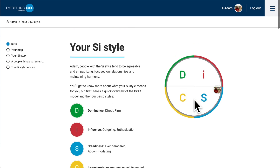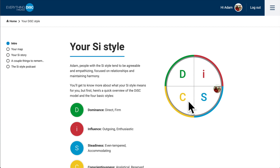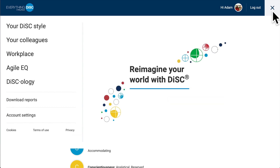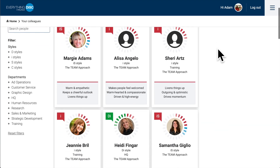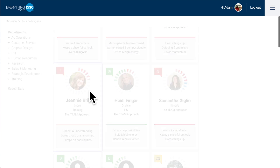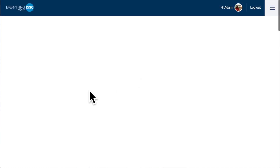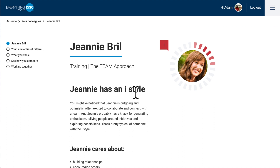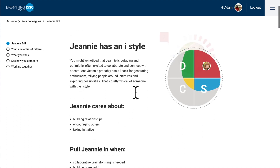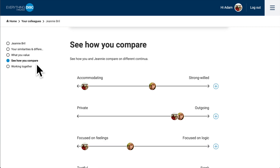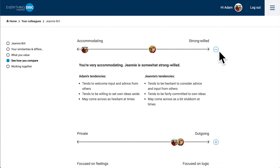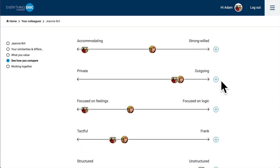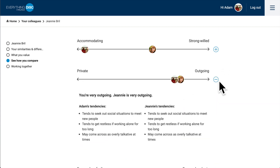It's important to know that you can use Catalyst to connect with anyone in your organization. Simply click the drop-down menu, and then click your colleagues. On this page, you'll see everyone in your organization who has a profile. Take time to explore and learn more about your coworkers. The section I really enjoy is the 'how you compare' section. On this page, you can really see the differences or similarities. You can see here how different Genia and I are in terms of being accommodating and strong-willed, and how similar we are in that we both share the outgoing trait.